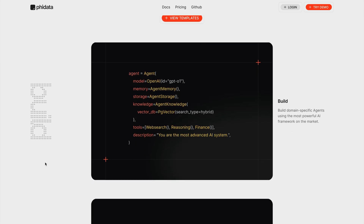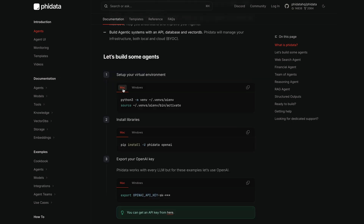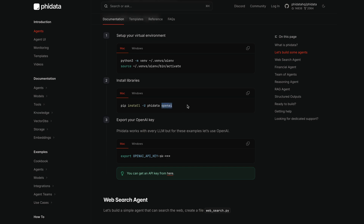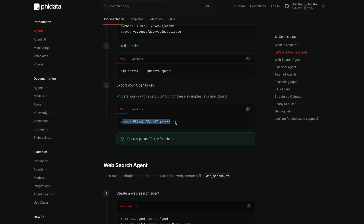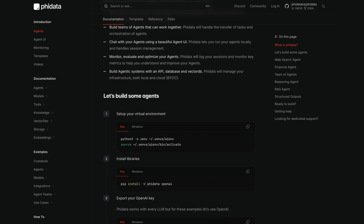This is an open source tool so you can use it to build any agent for any use case. To get started with PhiData you should go to the docs and do the necessary installation. There is configuration for Mac and Windows. In this example we are going to build the agents with pure Python code using the Cursor AI code editor. First we need to create a virtual environment. Next you have to install PhiData, and in this example we are going to use OpenAI so you need to install it as well. After installing PhiData and OpenAI, the next step is to export your OpenAI API key to store it on your device.